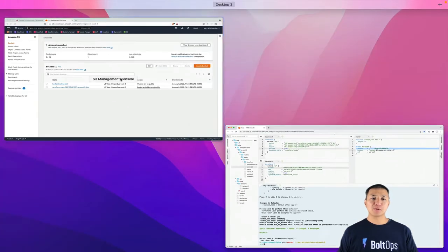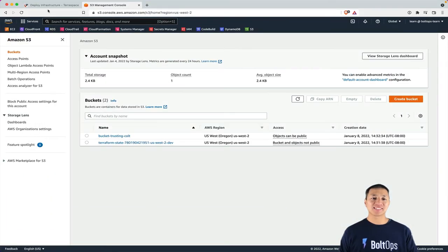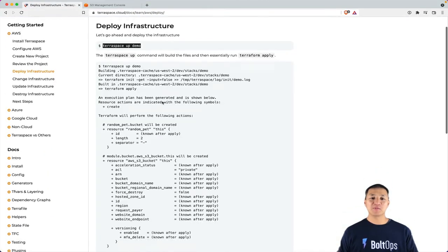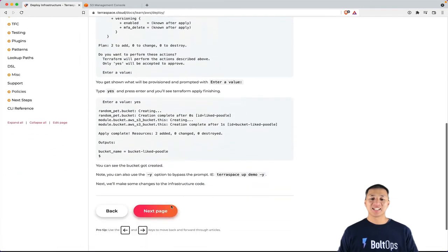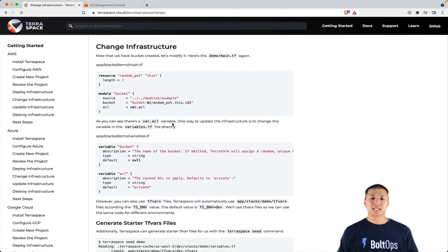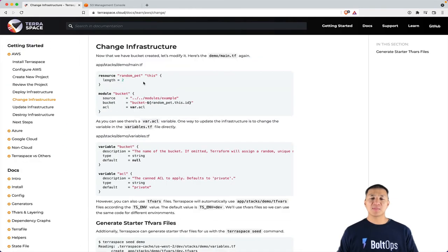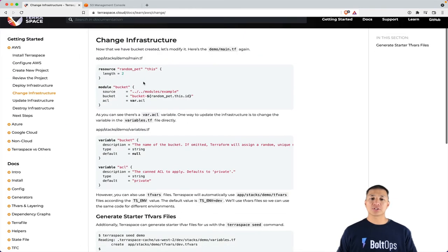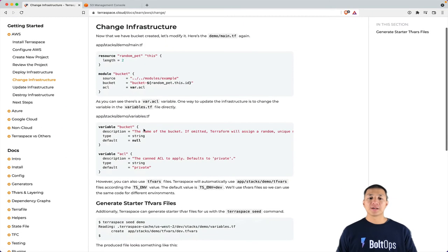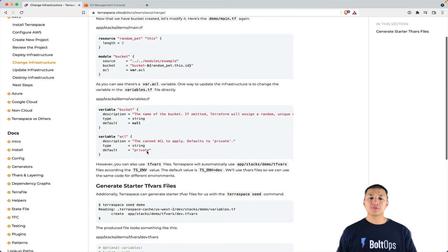So next step, let's see what we're supposed to do next. Deploy the infrastructure, next page. Now this talks about making a change to infrastructure. So to make a change to infrastructure, what we're going to do is we're going to look at the main.tf in app stacks demo main.tf.